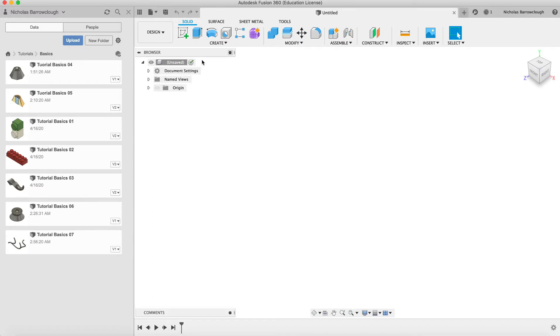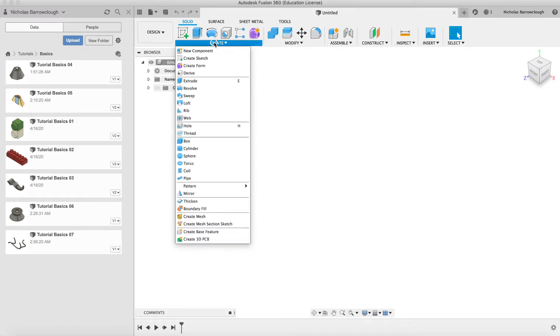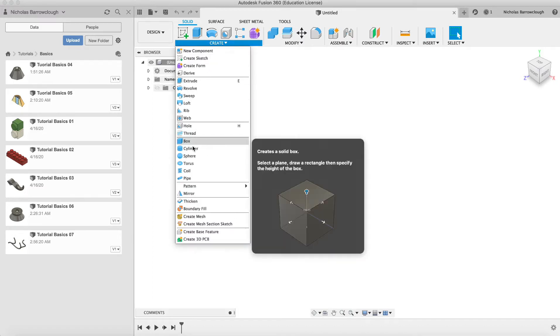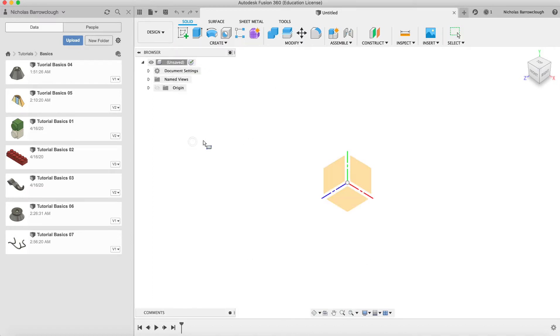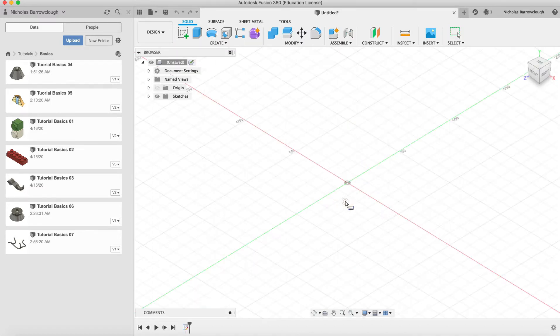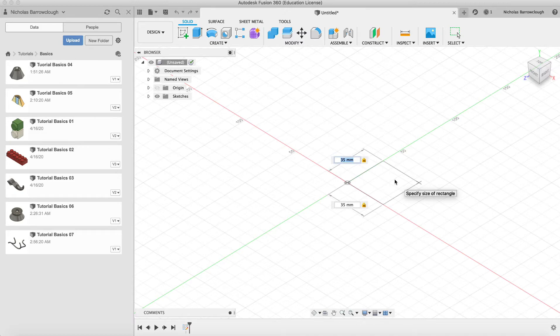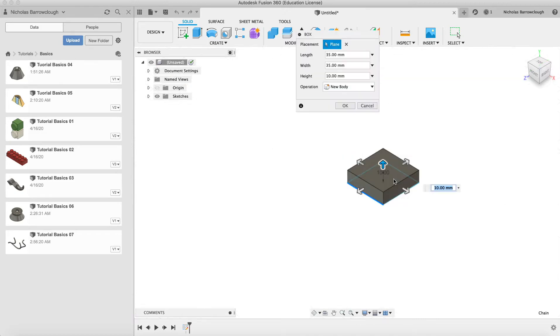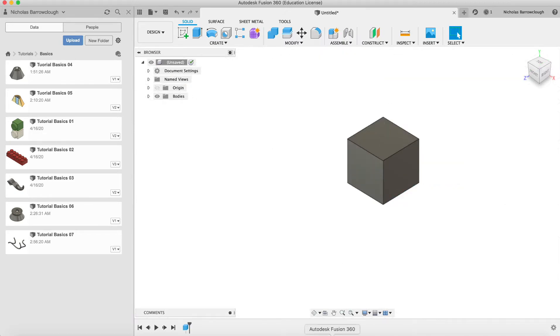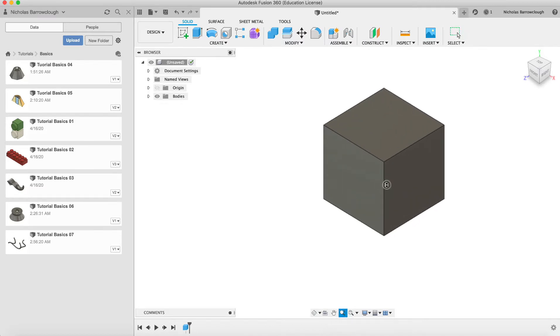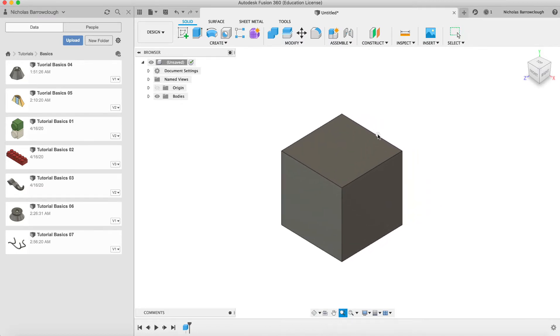So we'll begin by just creating a basic primitive. We'll go with a box. We'll make it 35 by 35 and we'll extrude it 35 up. So there we have our basic box shape here.